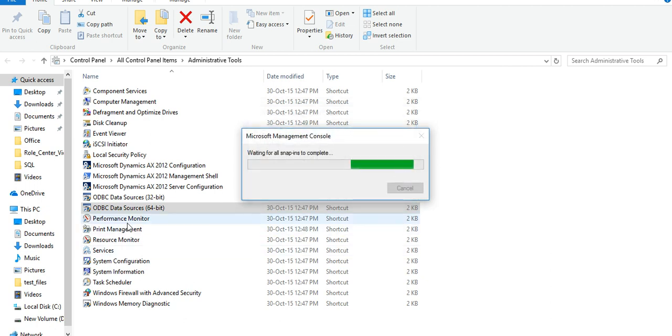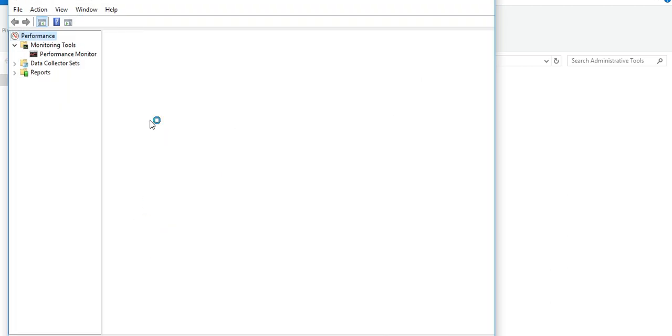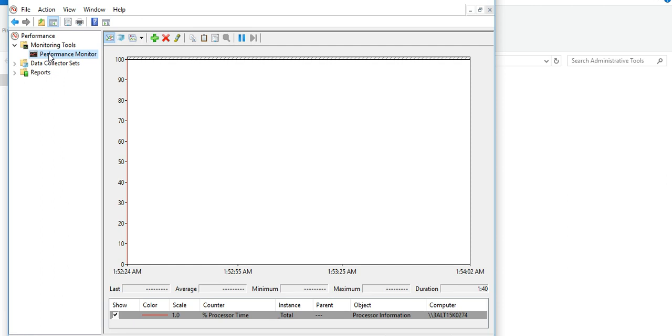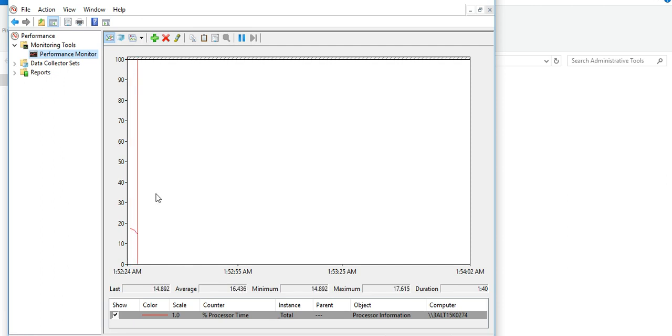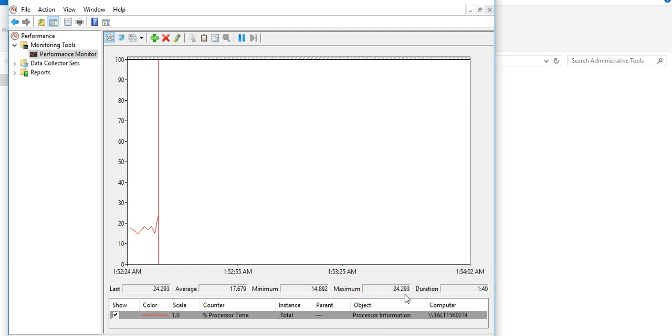And Performance Monitor where you can monitor your performance of your application. So you can see how much it lasts, what is the average speed, what is the minimum, what is the maximum of your computer.